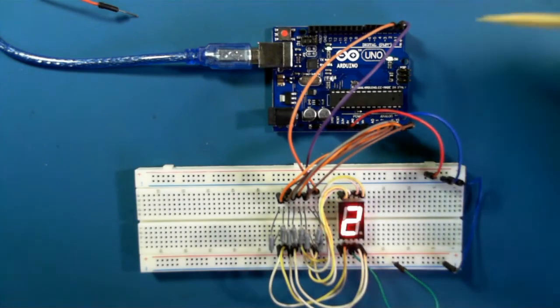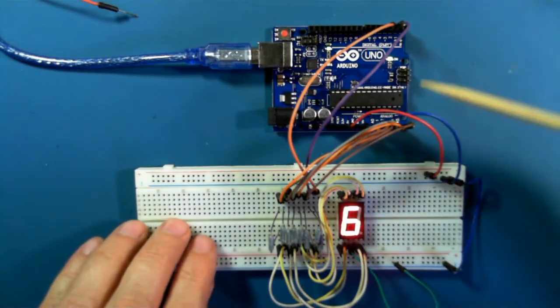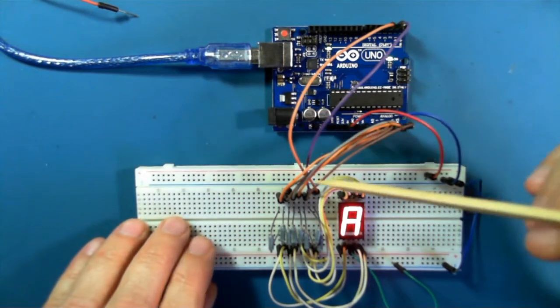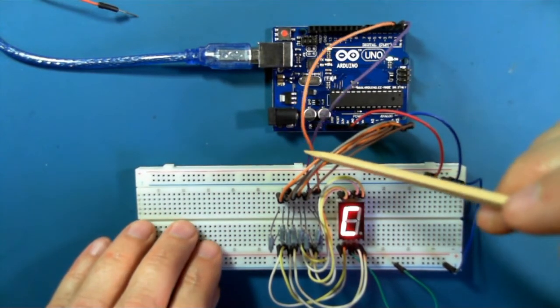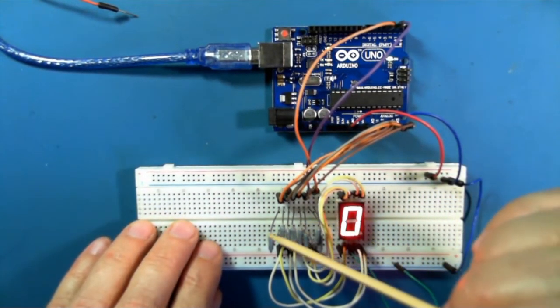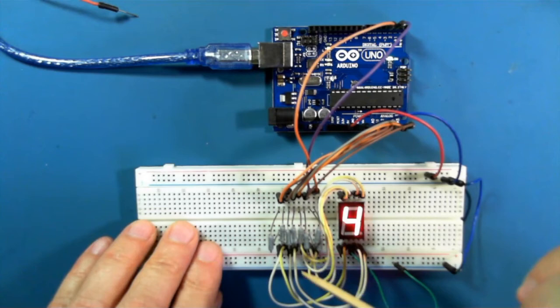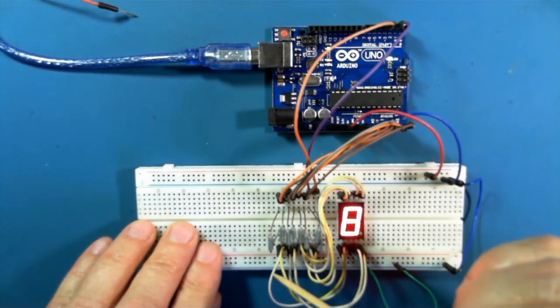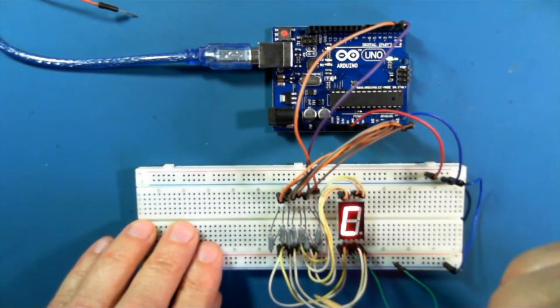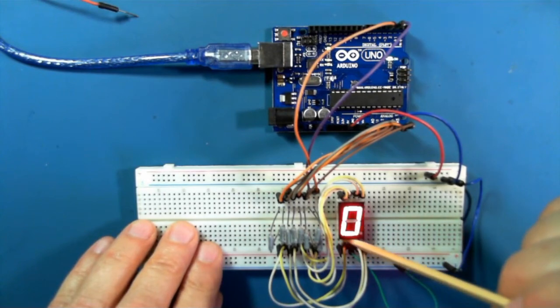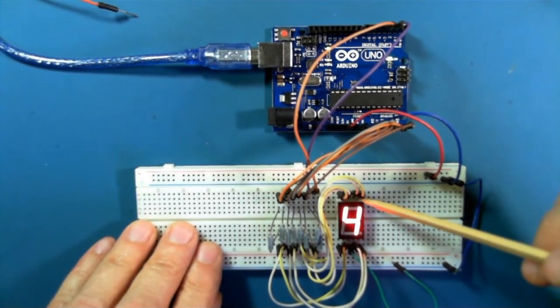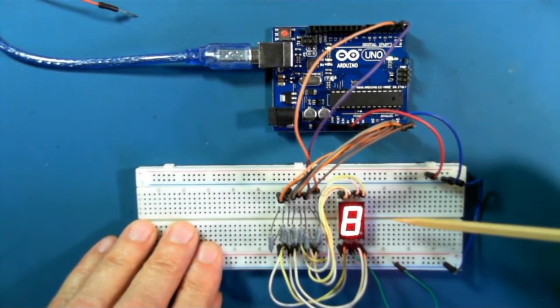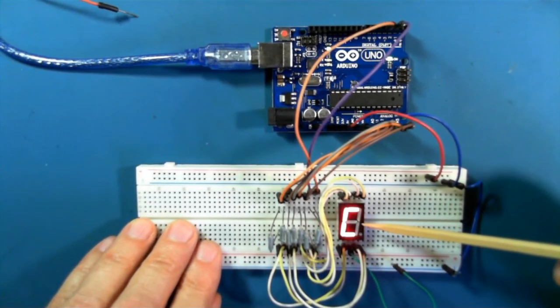So you see here that I've got the control wires all running to the tops of each resistor. On the other side of the resistor, these lines are going to the individual points, pins, on the seven-segment display.